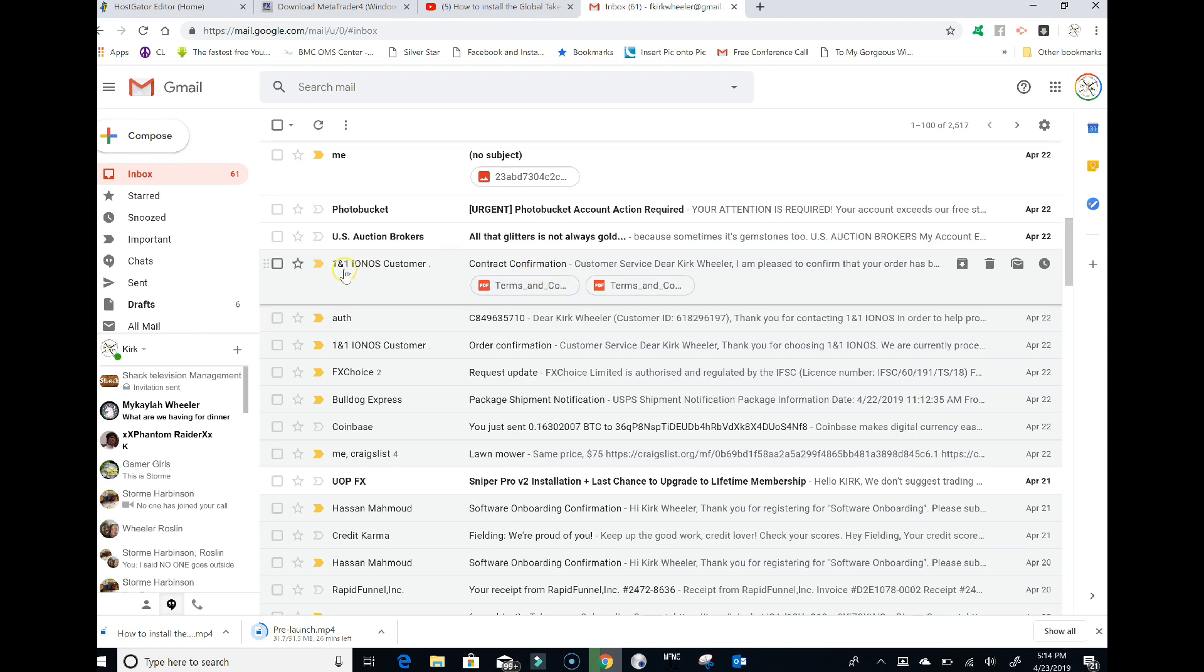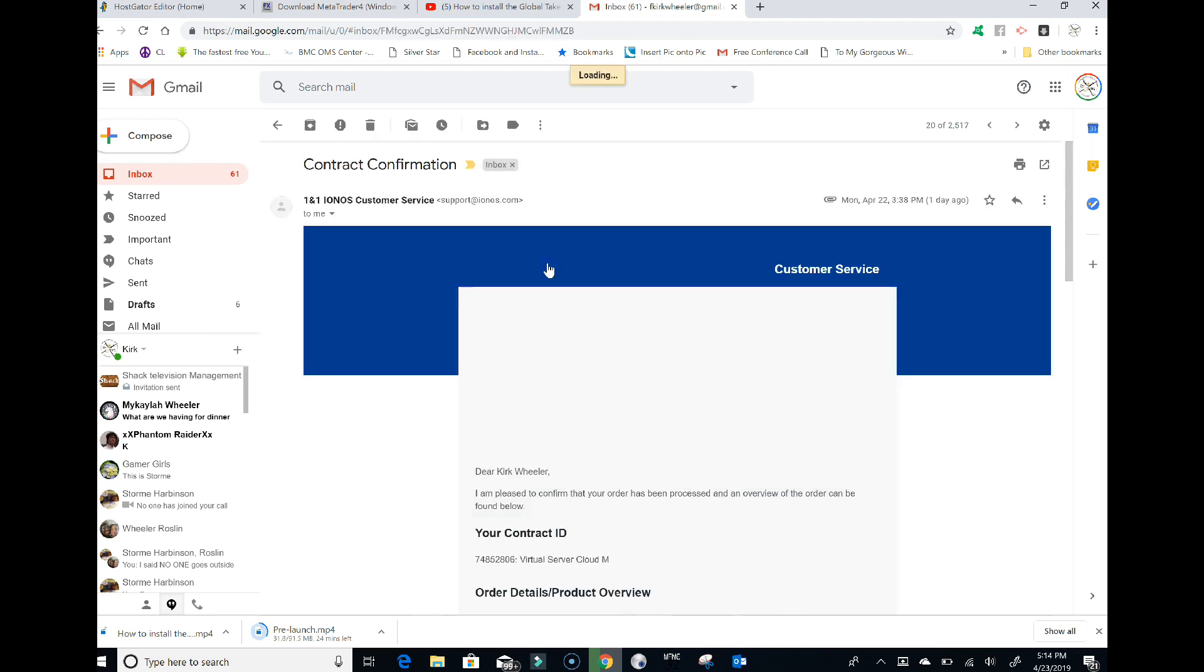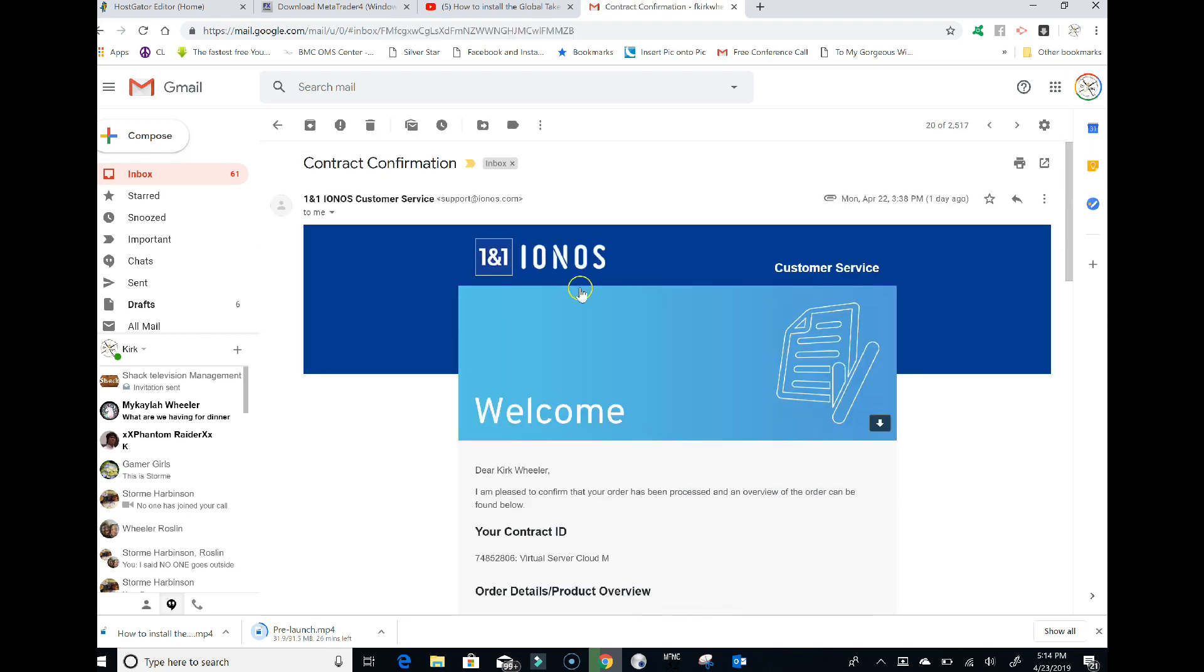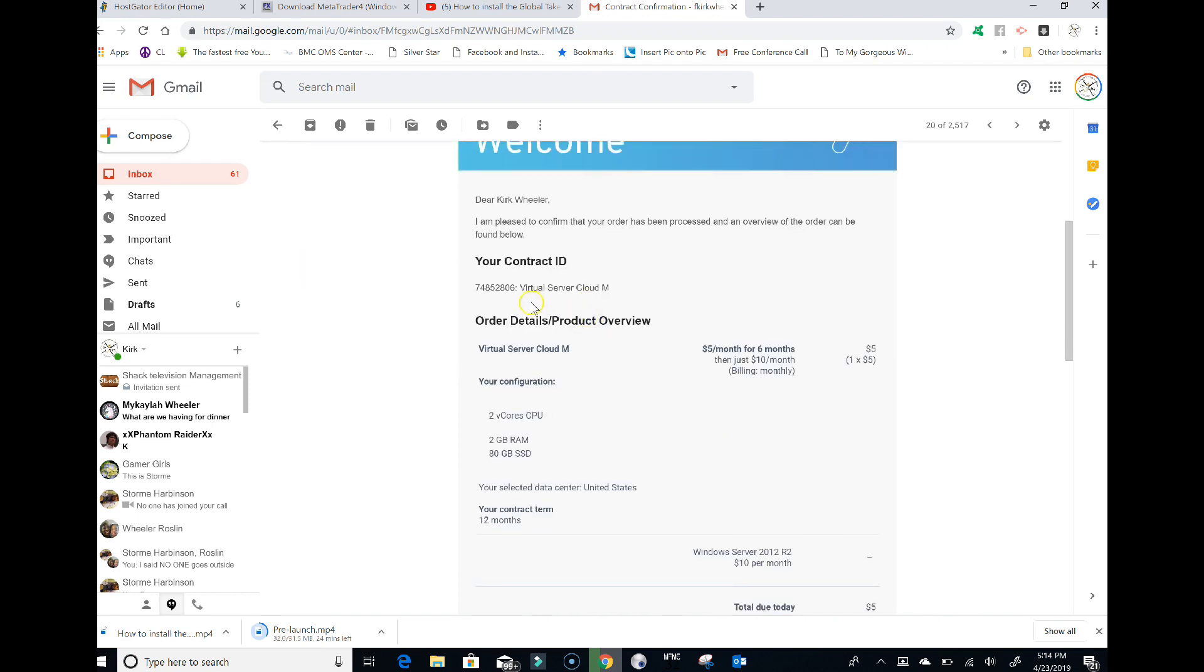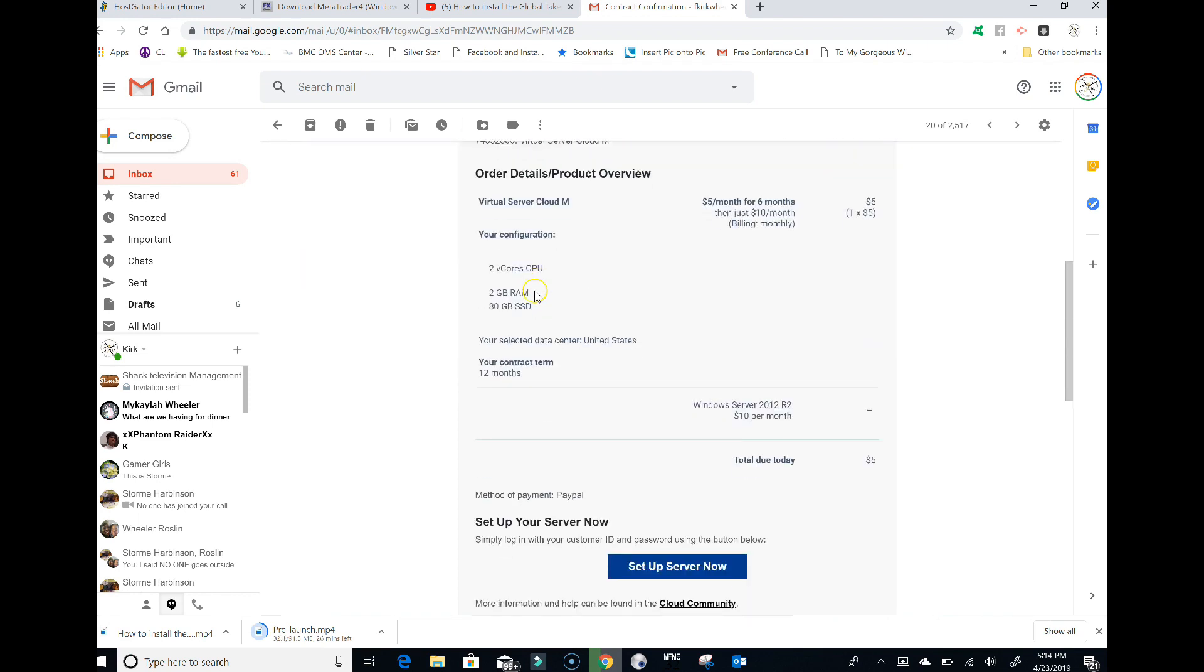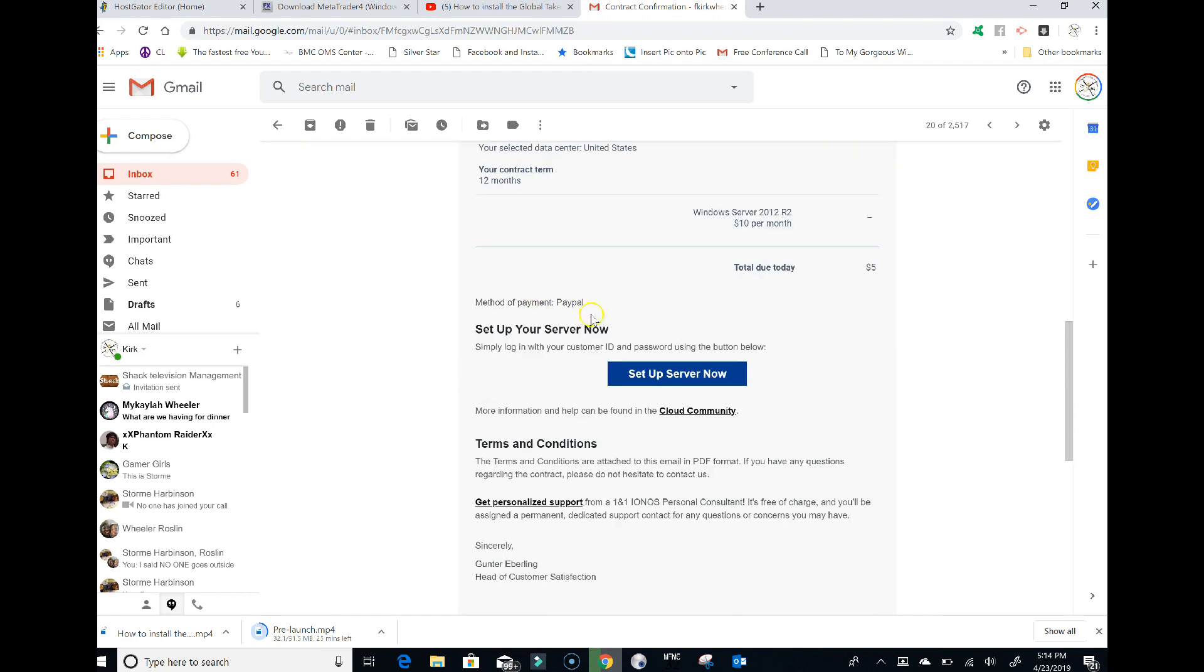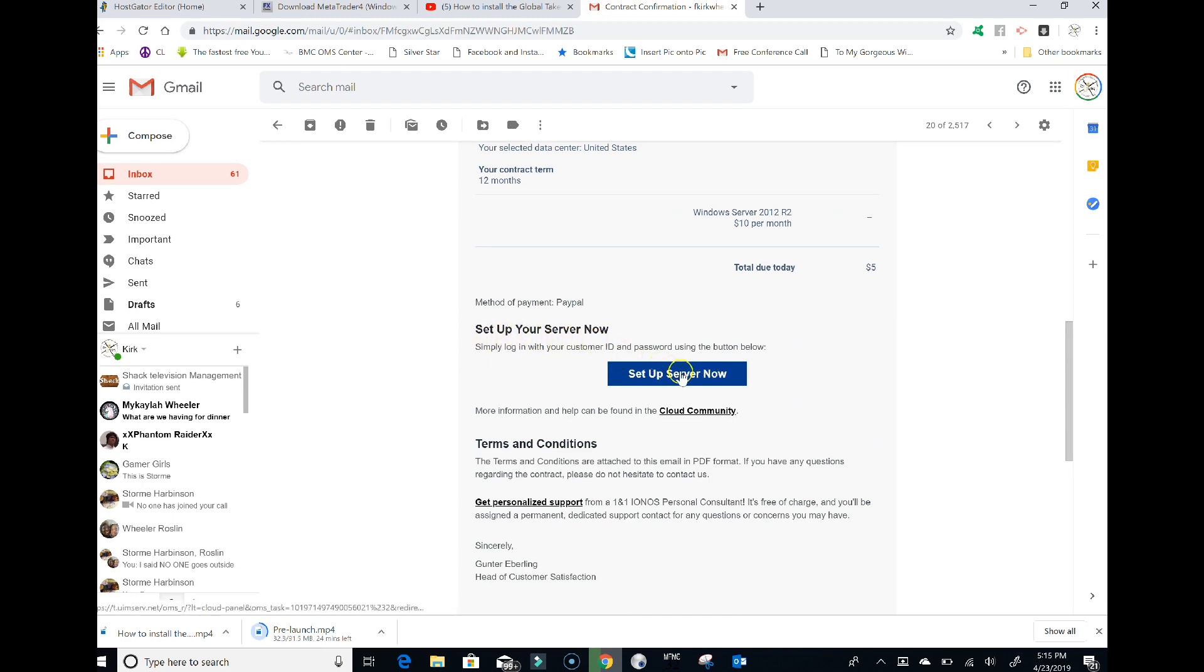It's going to be from one and one, going to say welcome. It's going to have your contract ID on it and a button that says 'set up server now'. You're going to click on set up your server now.